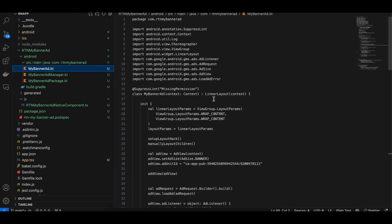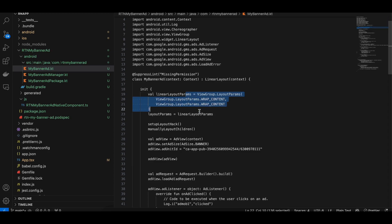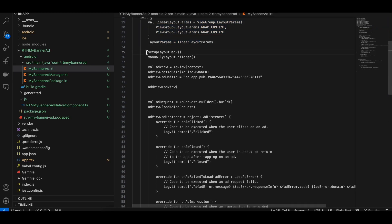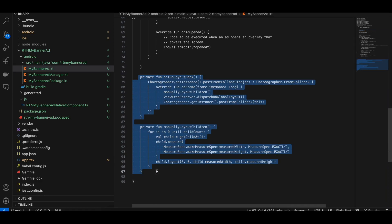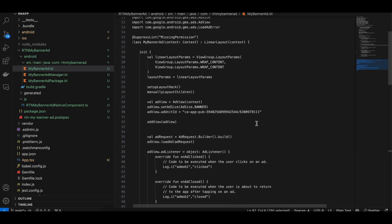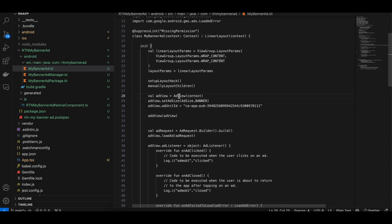Create MyBannerAd.kt. You need to take a LinearLayout and assign layout params to it. You must call a hacky way of setting layouts — if you don't call these two methods you won't be able to see your banner view. This is a similar issue to displaying CameraX for React Native in Android, and the same hack is needed here.